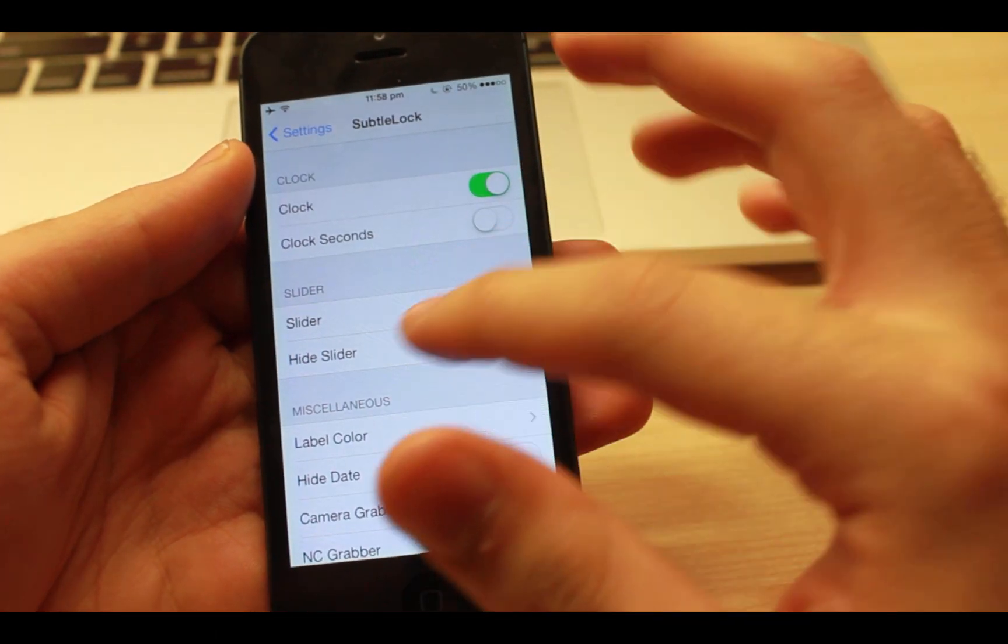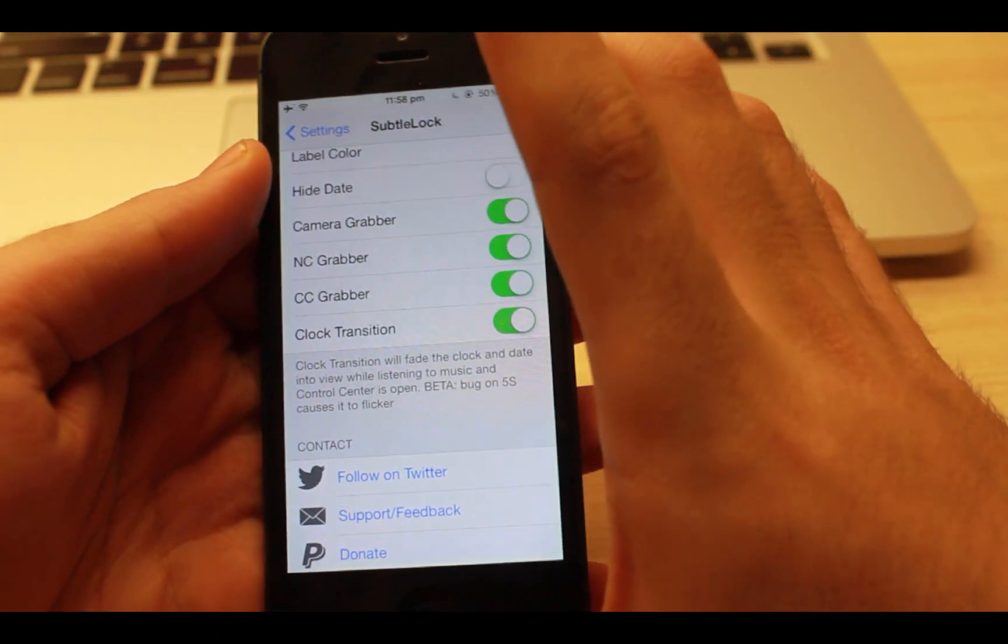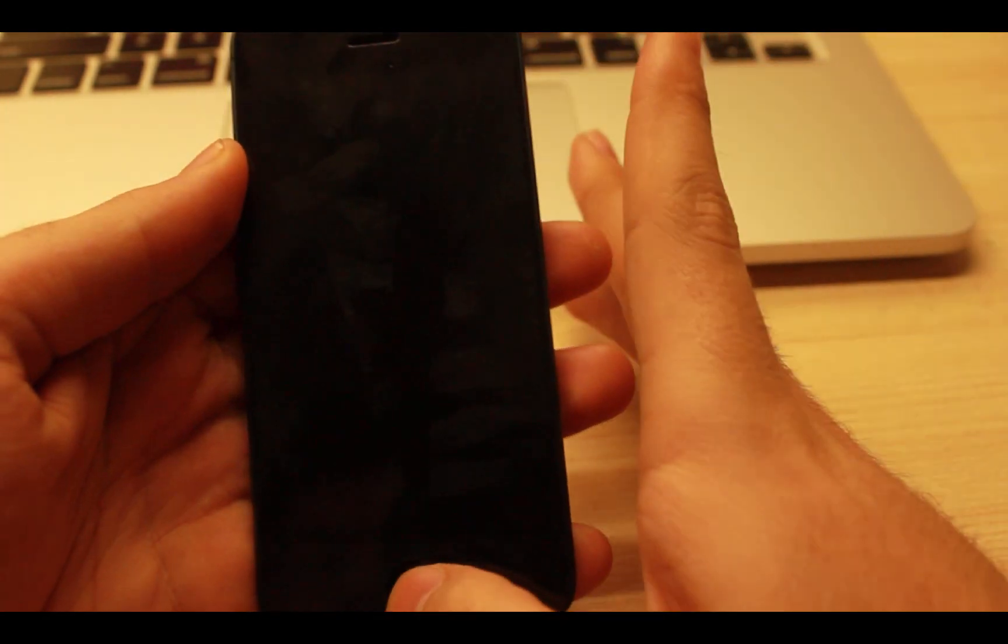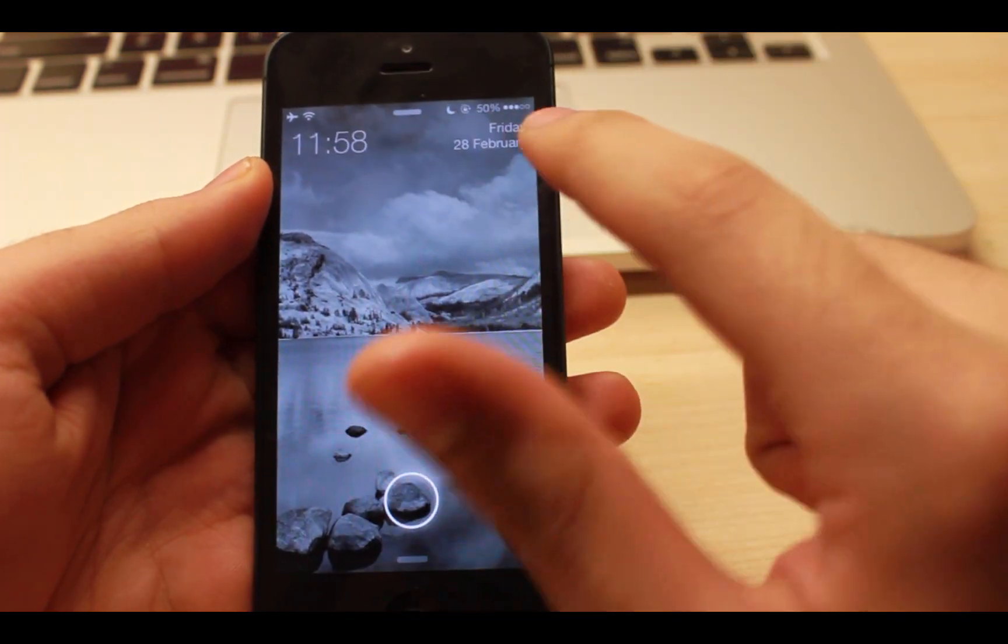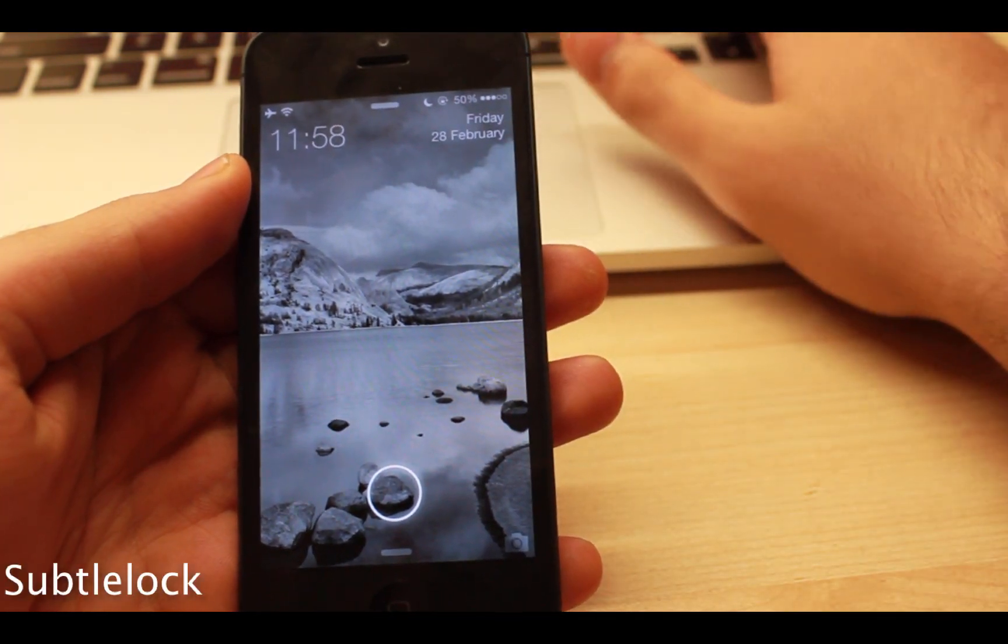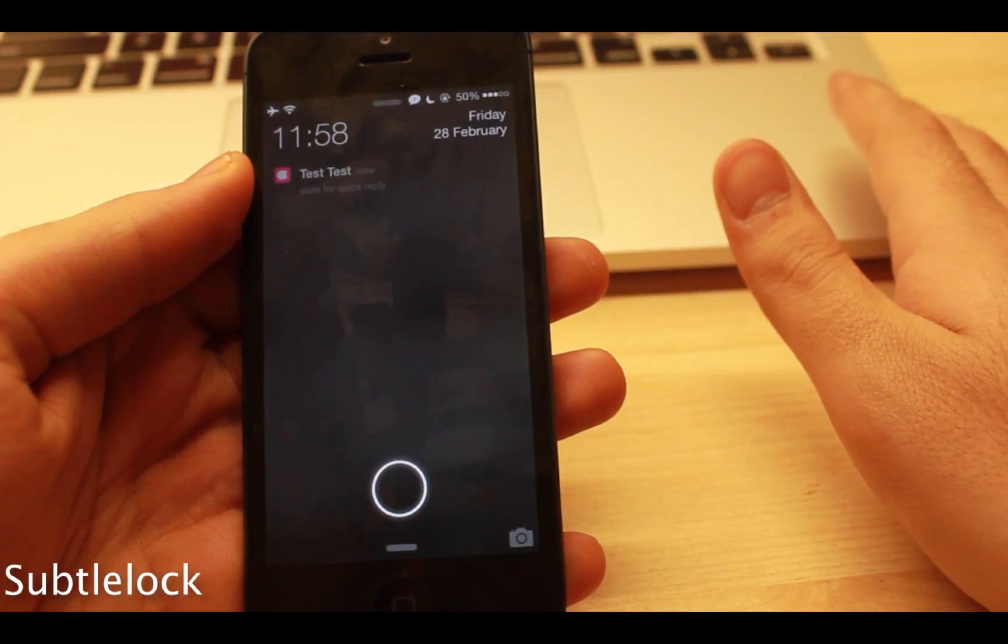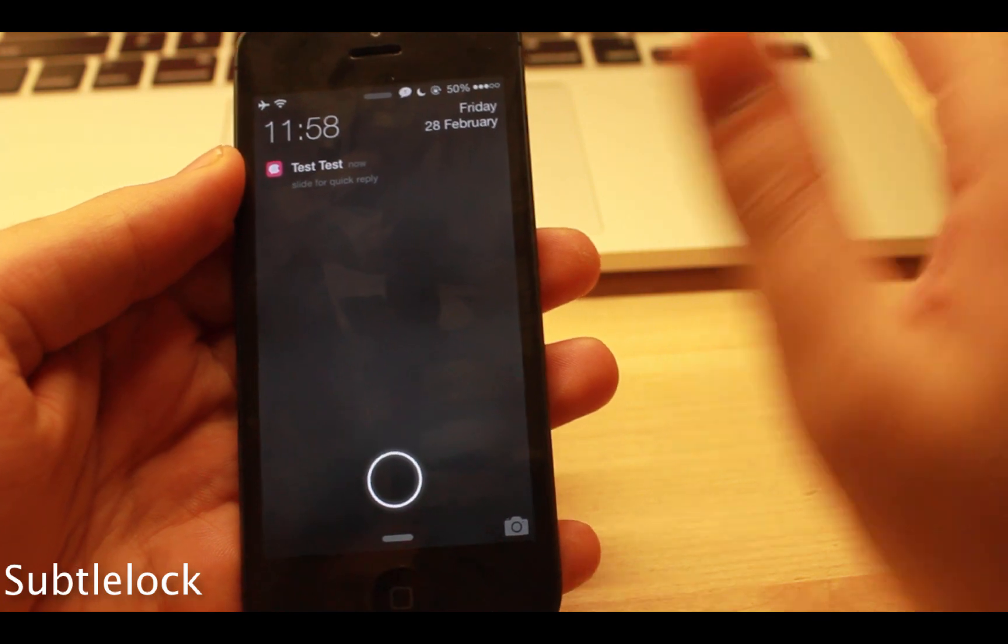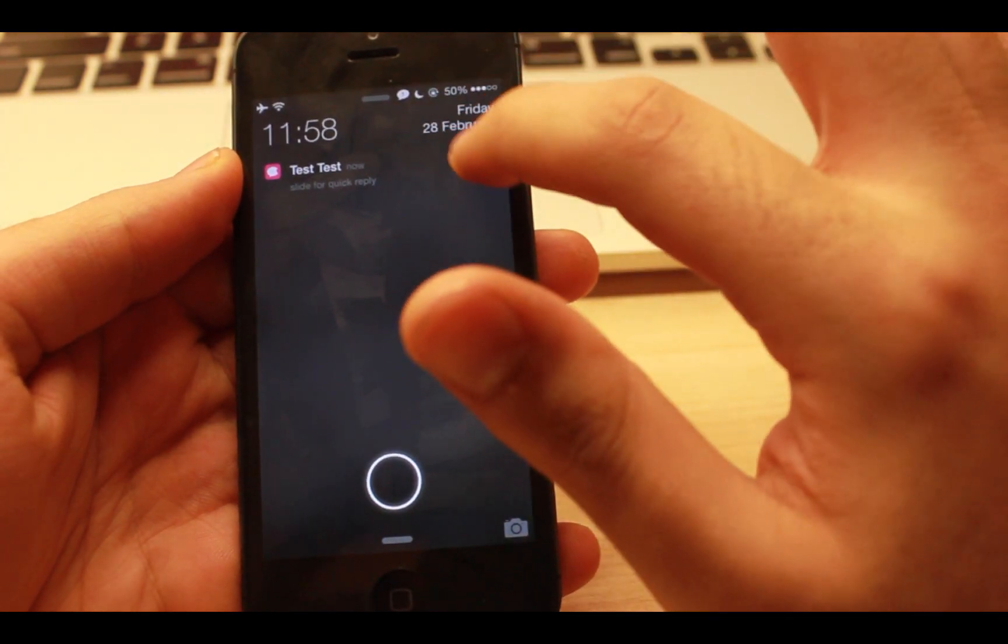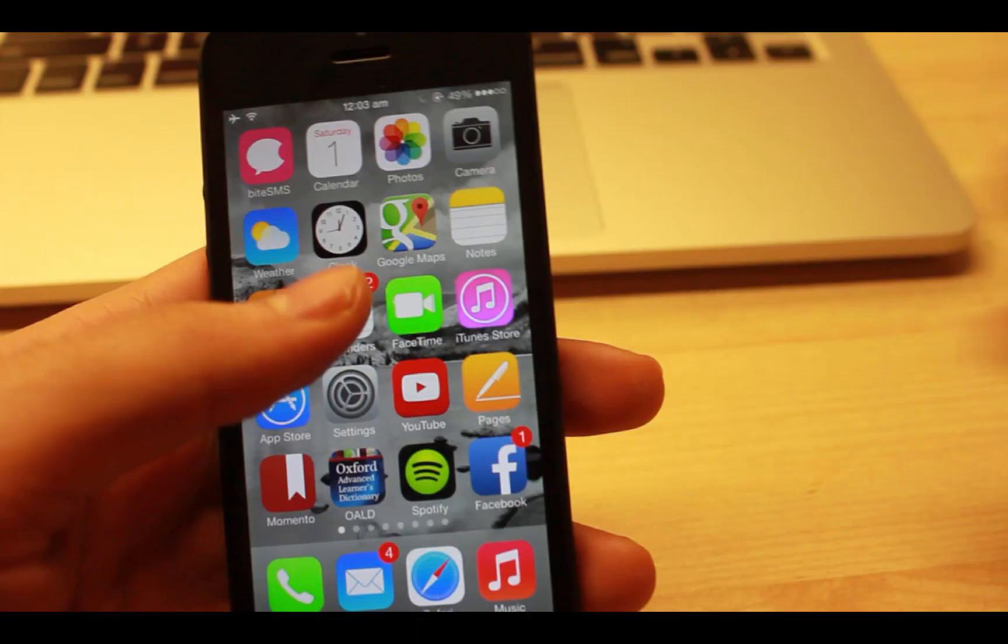Do you guys like to take the lock screen to a whole new level by adding more room for notifications? If so, Subtile Lock is the right tweak for you. It simplifies the entire lock screen by slimming the clock and slider without hindering the native iOS feel.